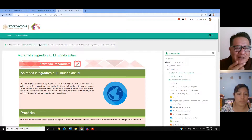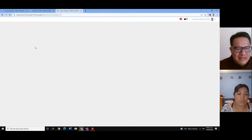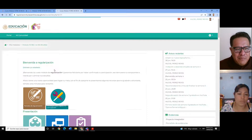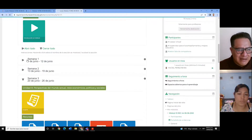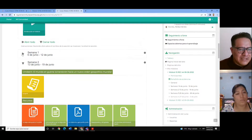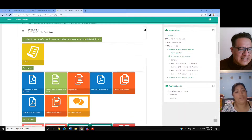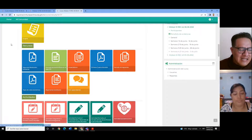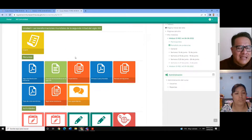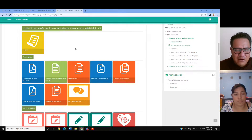Como les decía, esta semana solamente es de recapitulación de saberes. El día de hoy vamos a ir revisando por unidad los contenidos y ya posteriormente pasaríamos a lo que serían nuestros foros de la semana.